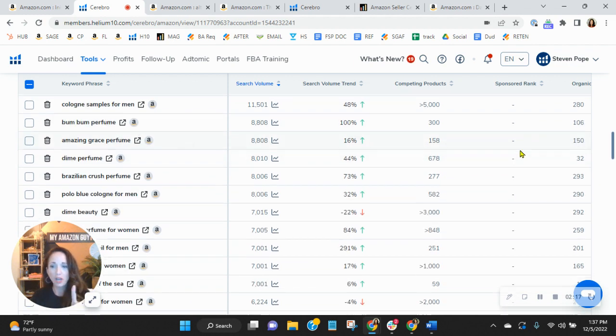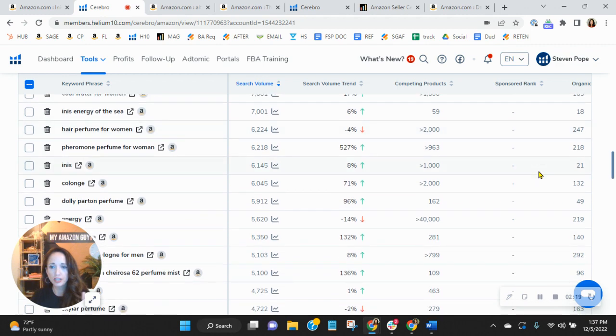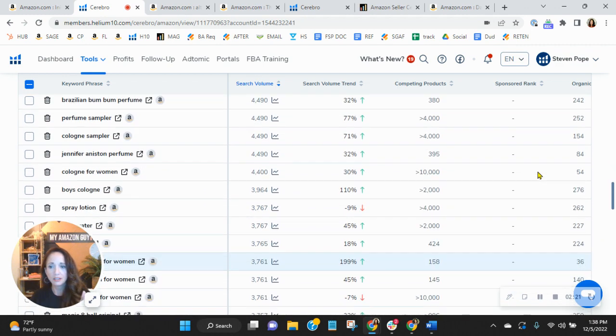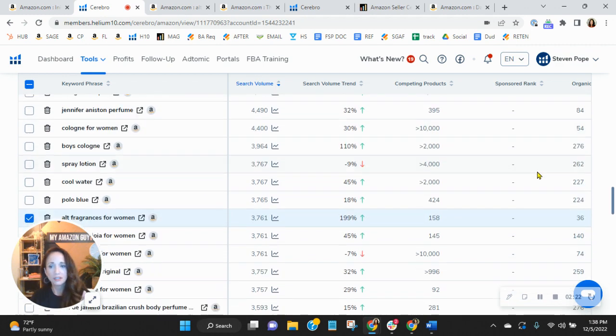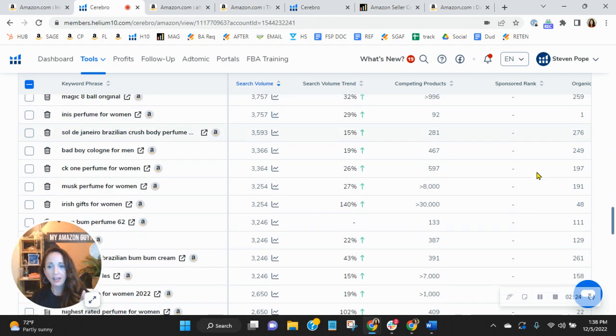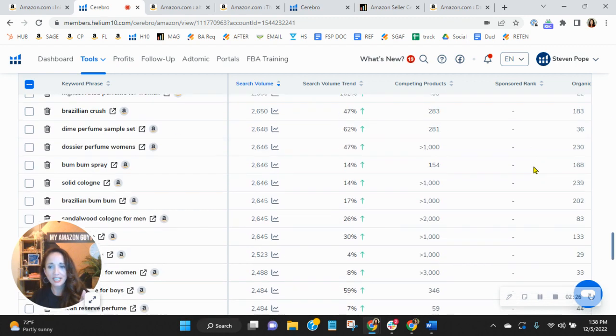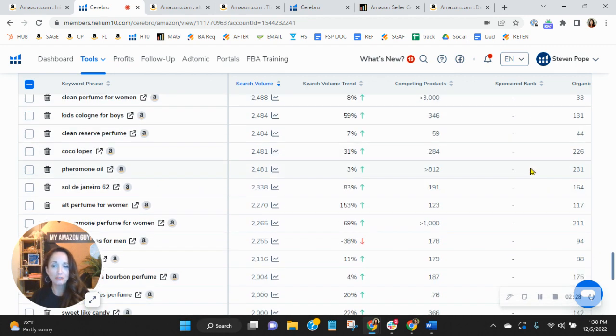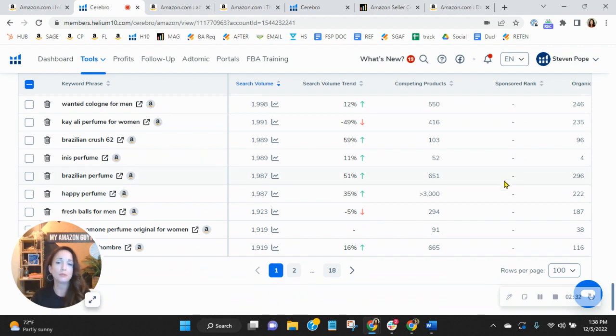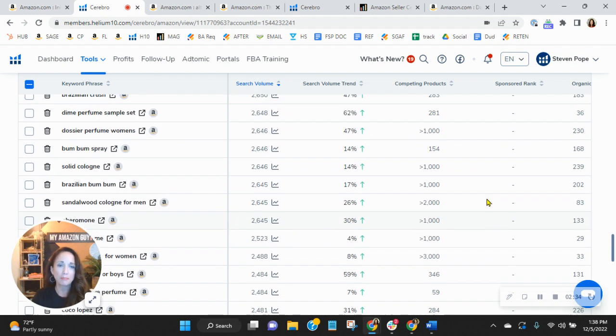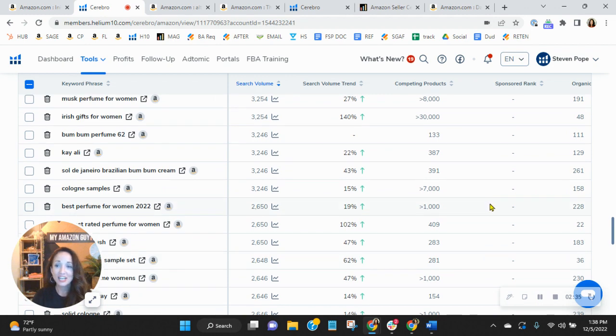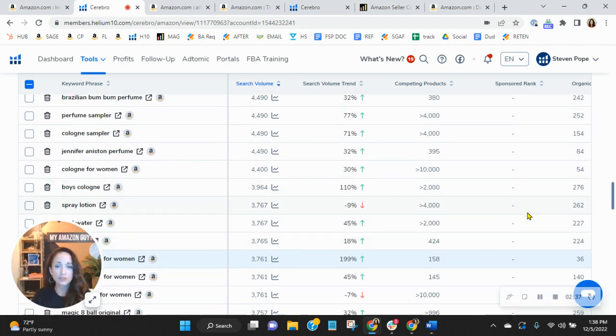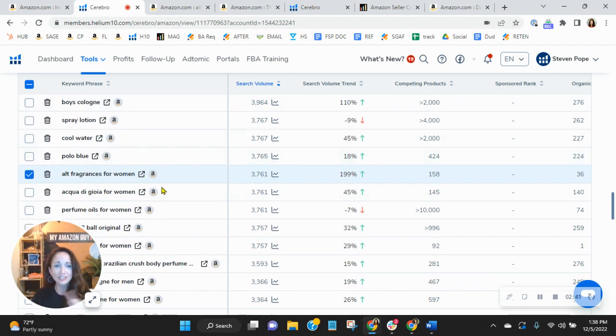You and I both know most conversion happens on page one of Amazon. So to be on page one on Amazon, you've got to be ranked in spots one through 50. And look, you've only got one, two, three, four, five, six, seven, eight. So you've maybe got about 10 or 15 of the top 100 most searched organic keywords where you're on page one. Other than that, you're very deep in the search results.